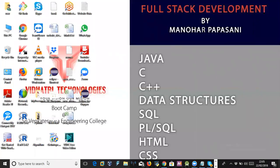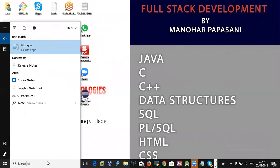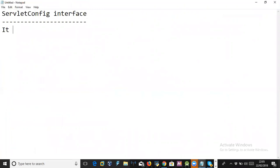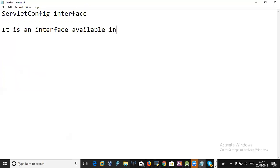In today's session we are going to discuss about ServletConfig. What is that? ServletConfig is an interface available in the javax.servlet.* package.